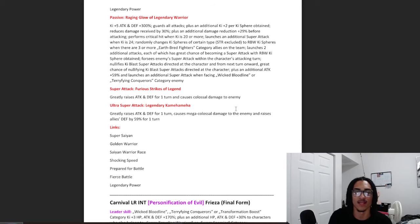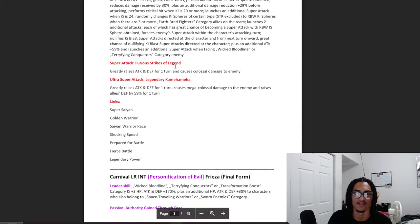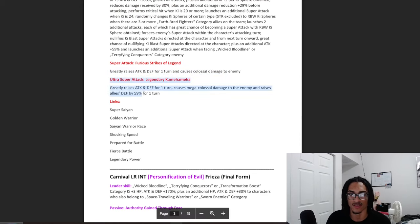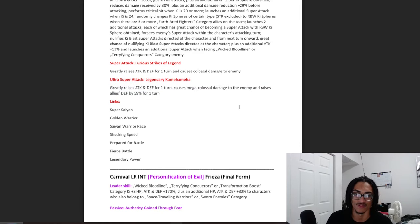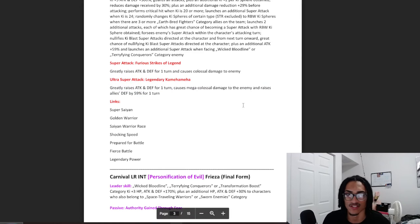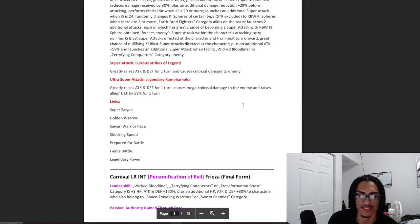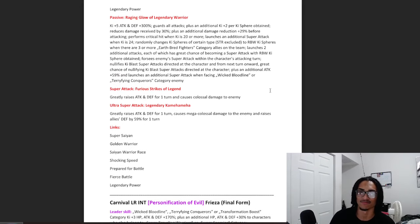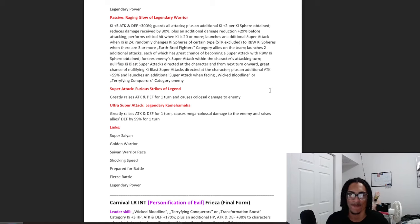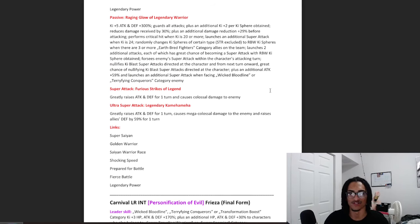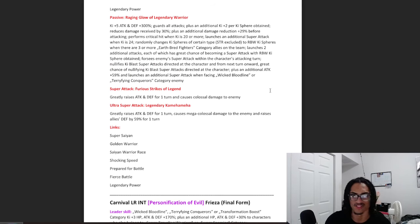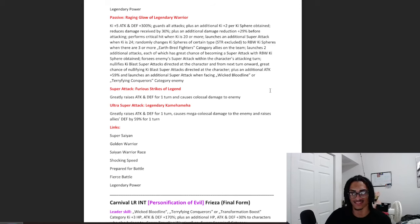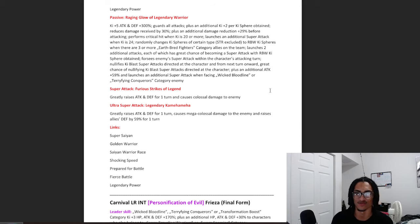And his new super attack, that being Furious Strikes of Legend, 50% attack and defense one turn. And his 18 key, that being Legendary Kamehameha, dope name by the way, 50% attack and defense one turn and raises allies defense by 59% for one turn. Defensive end, up to 59% damage reduction. Guard, what he's doing to help out the team, he's creating Rainbow Orbs, he's foreseeing enemy super attacks. He has a Guaranteed Key Blast nullification and for the turn onward, he has a 70% chance to nullify key blast super attacks directed at him.